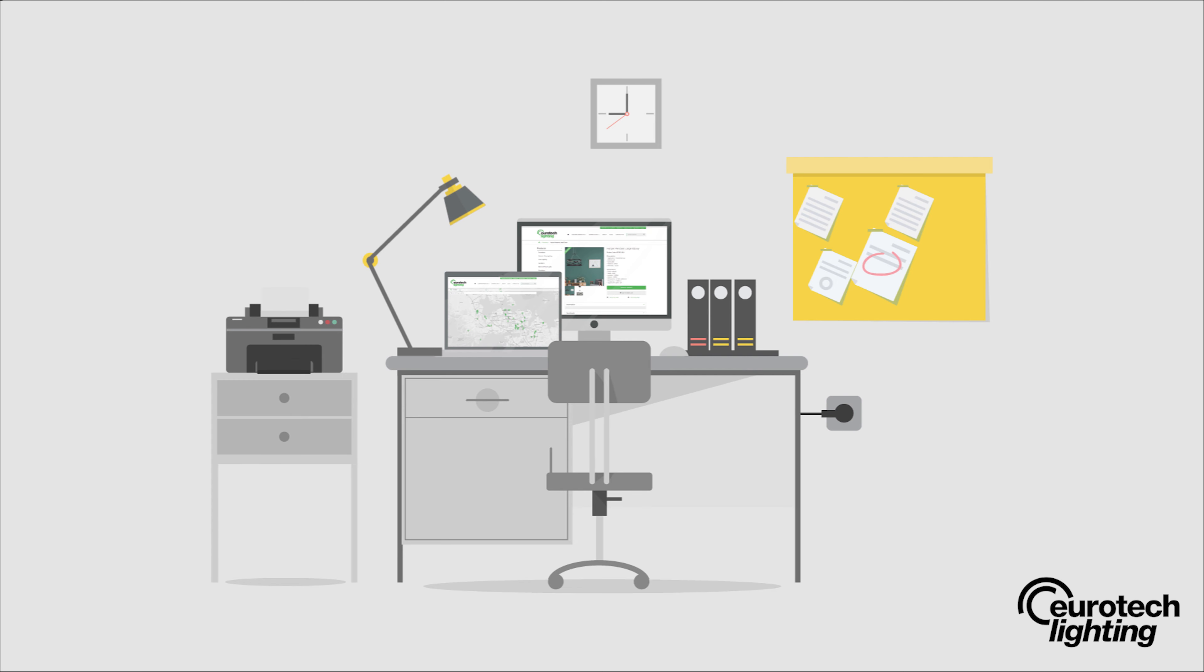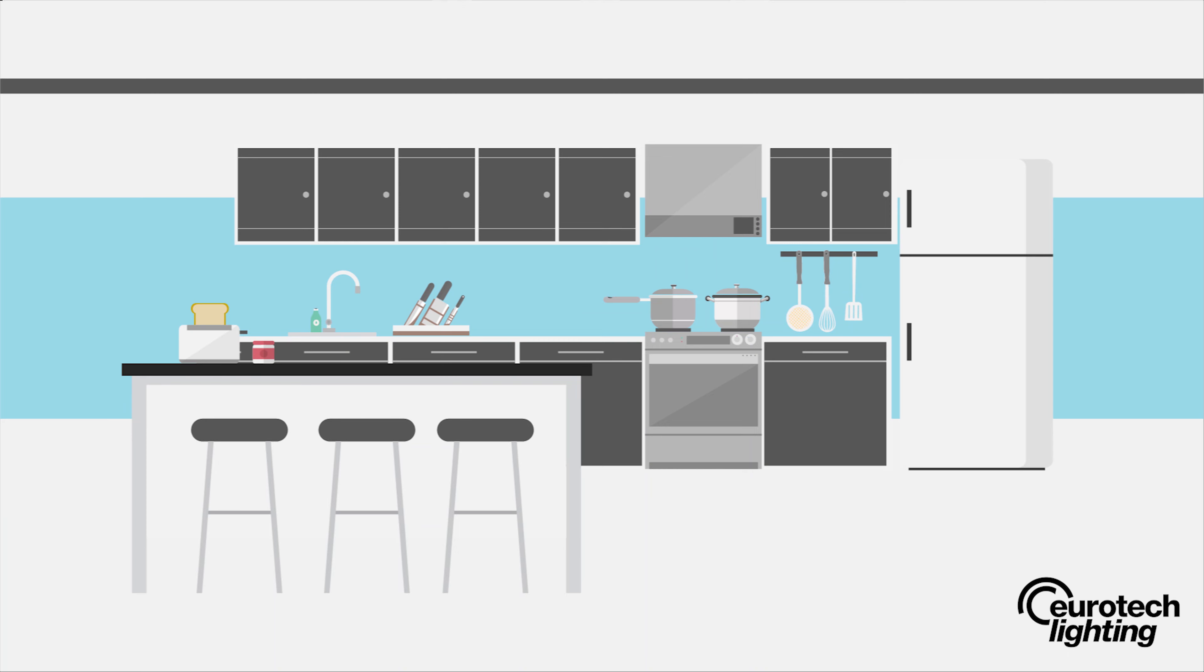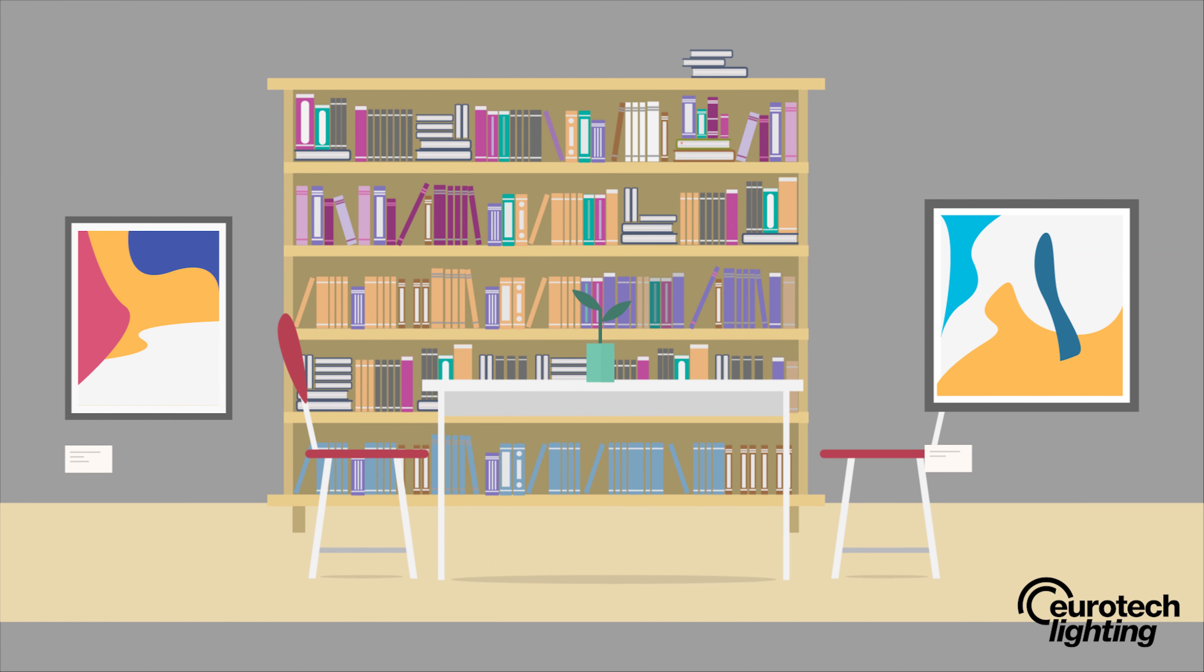Task lighting helps you perform tasks such as reading, cooking, working, brushing your teeth, and applying makeup. It can be provided by under-cabinet lights, pendant lighting, and portable lamps. Task lighting can be created using a variety of light sources including overhead sources like recessed or track lighting, as well as a desk or task lamp.